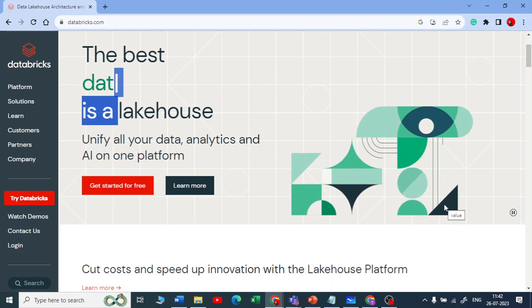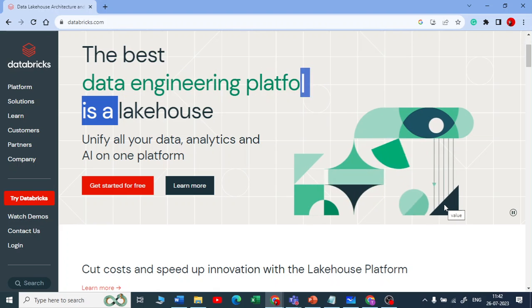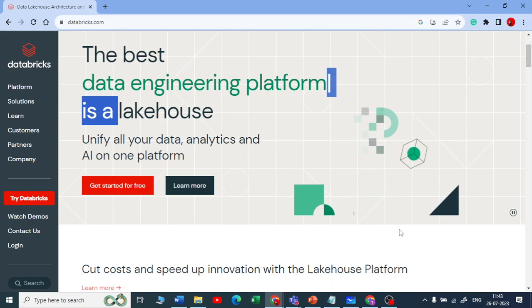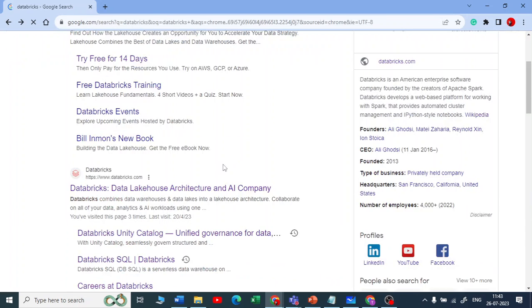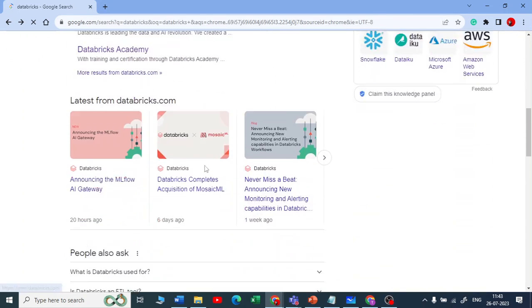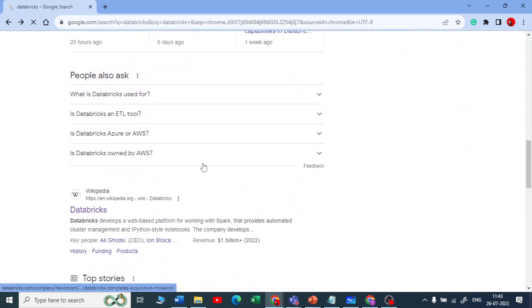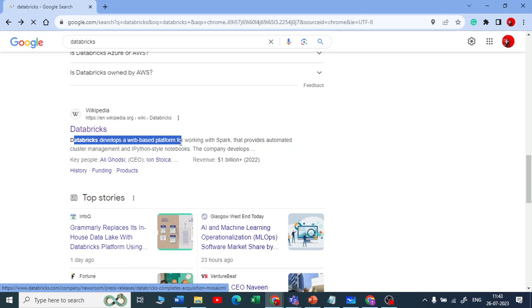So to summarize the first question: Databricks is a cloud-based platform that develops a web-based platform for working with Spark.